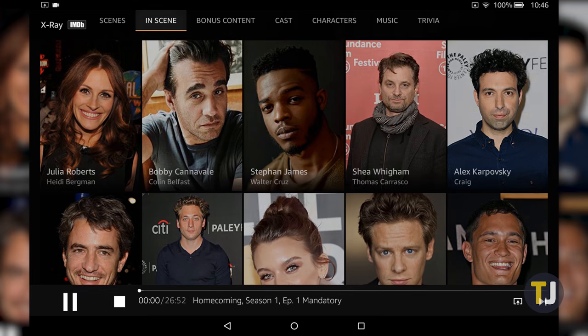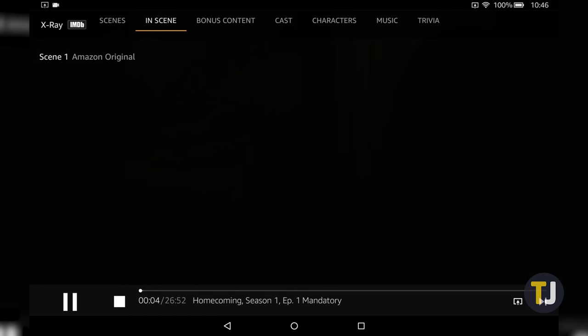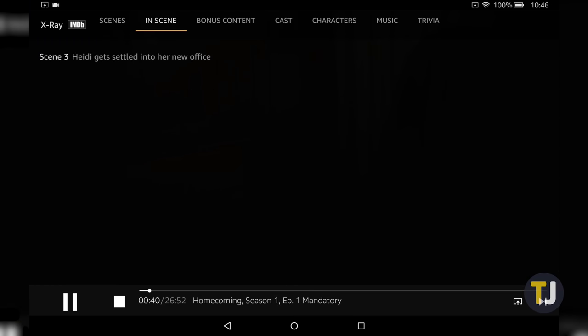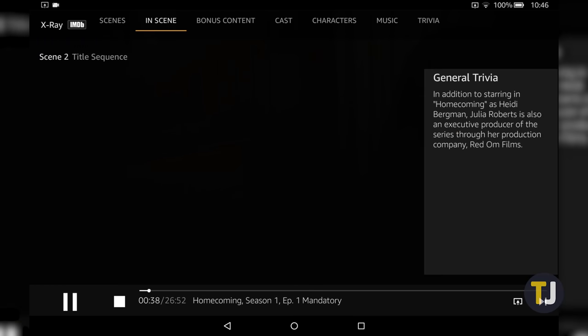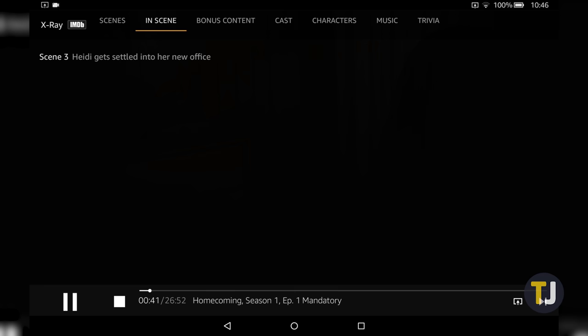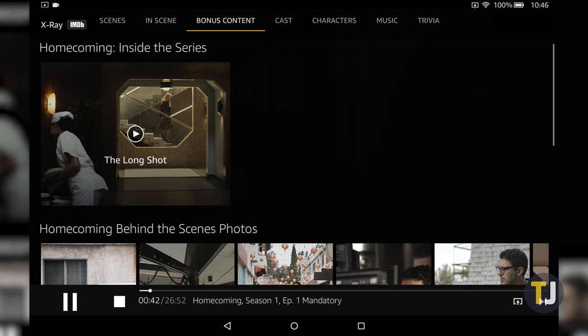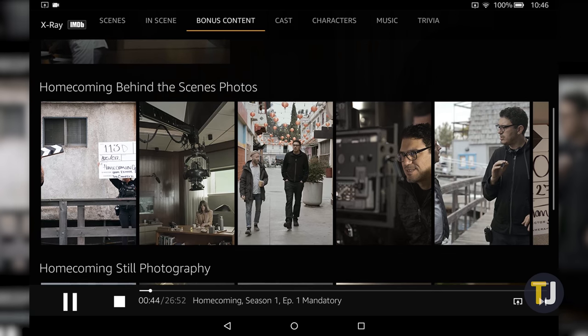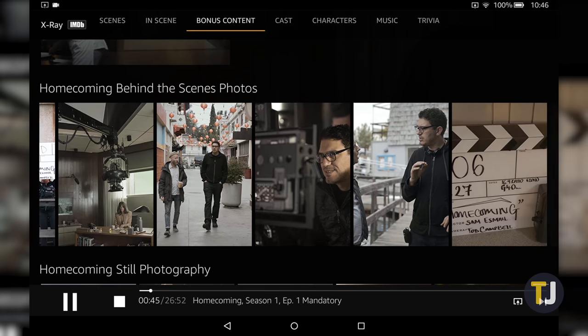It displays plot summaries, cast information, and even trivia pulled from IMDB. However, it's not a full display mirroring option, and for some that might not be enough.